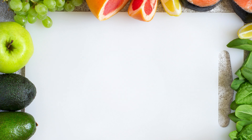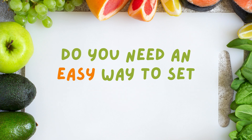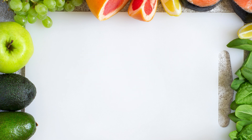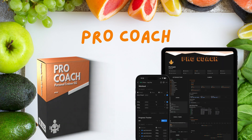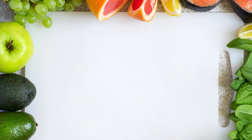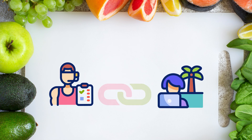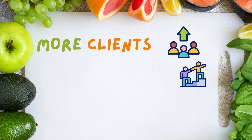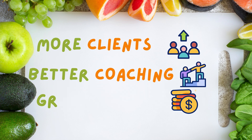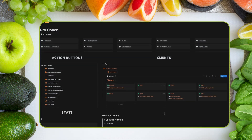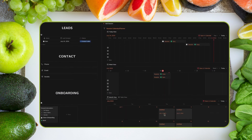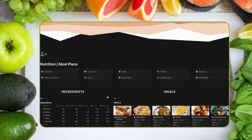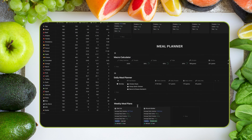Attention nutrition coaches — do you need an easy way to set diet goals and create meal plans for your clients? Discover ProCoach, my all-in-one Notion dashboard for personal trainers. Ideal for in-person, online, or hybrid coaches, this complete dashboard enables you to handle more clients, enhance the quality of your coaching, and accelerate your business growth. Today I'll walk you through the diet and meal planner section, just one of the 10 powerful pages designed to upgrade your personal training business.